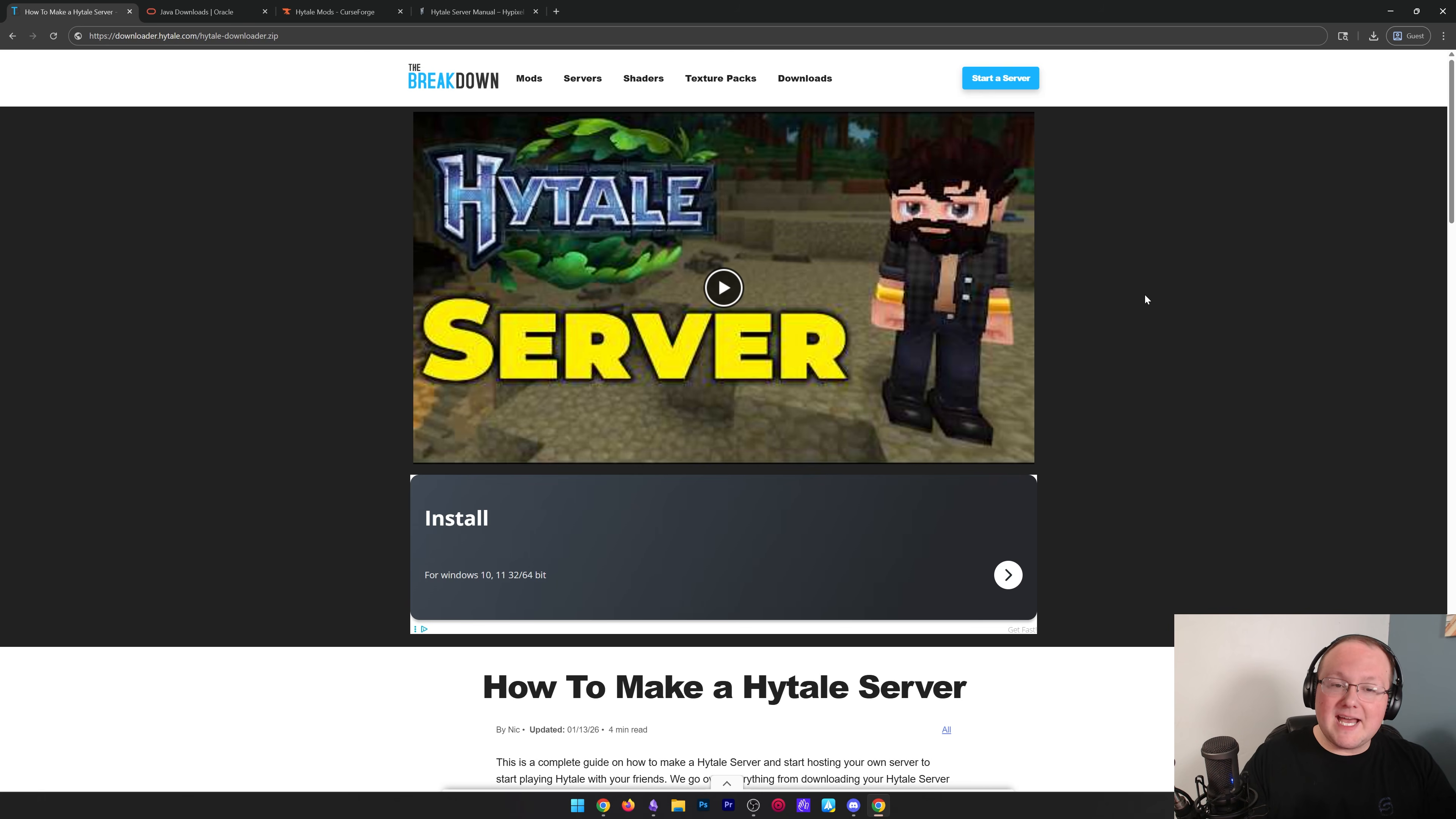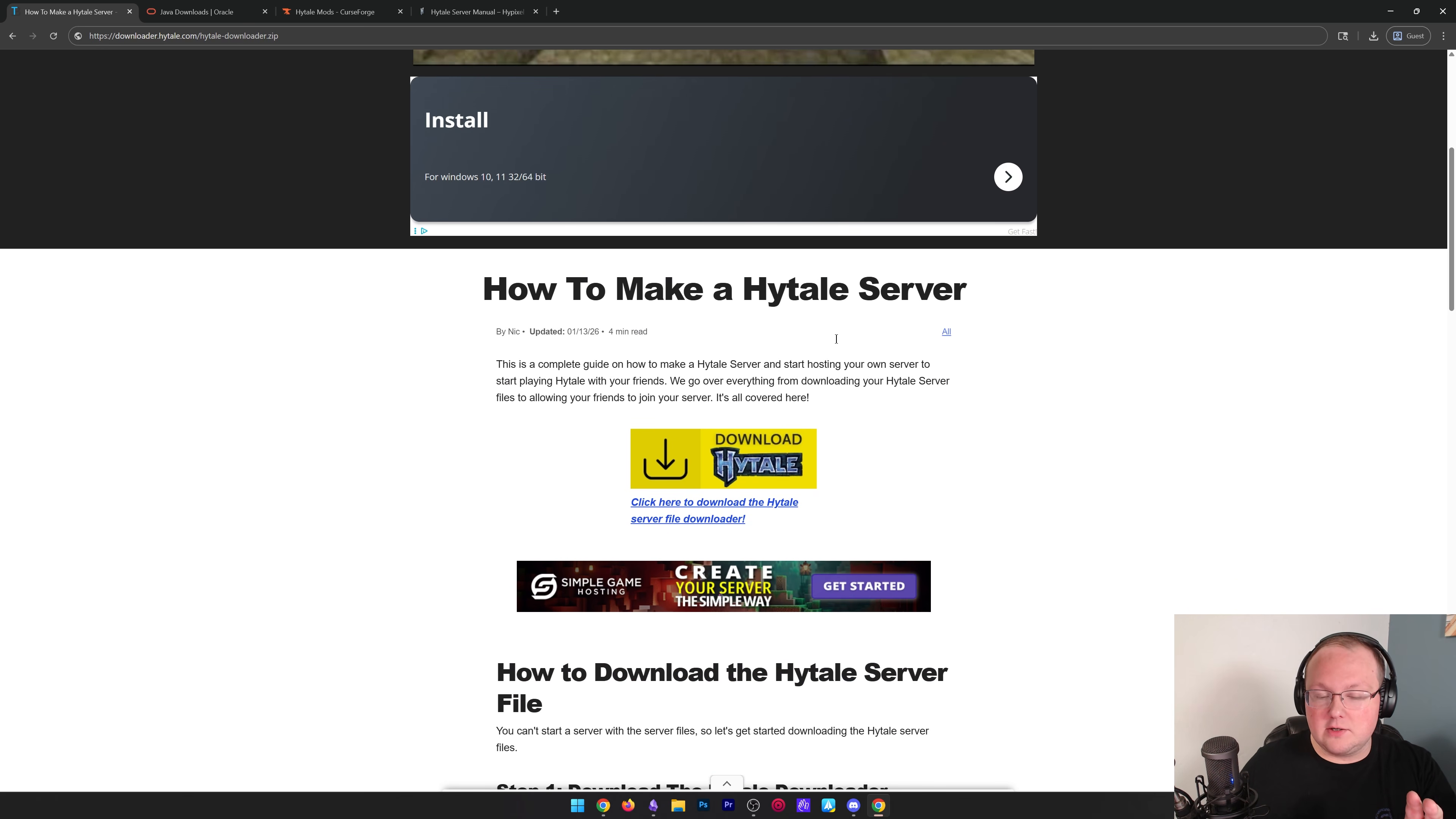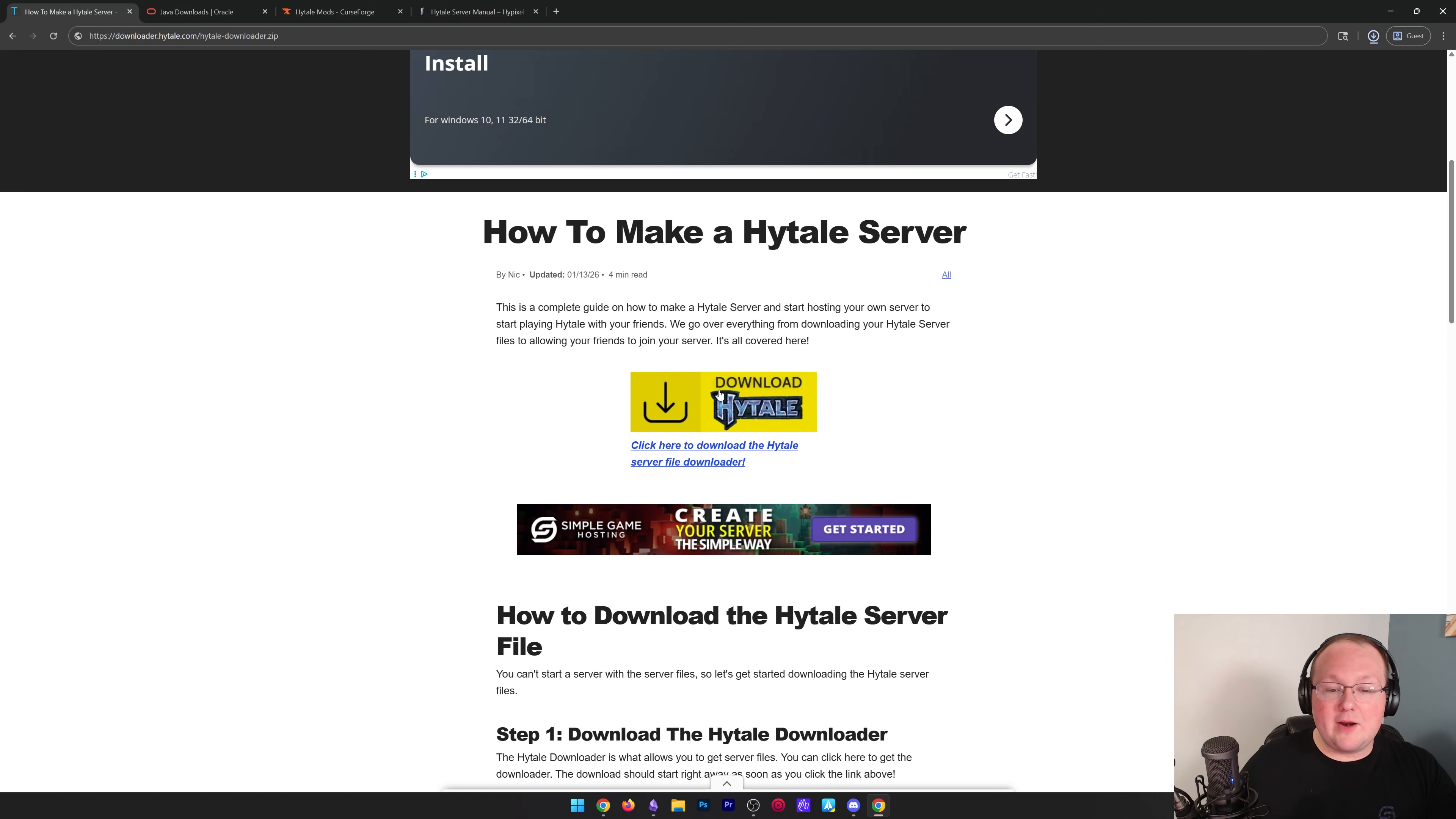Now, with that being said, what if you do want to host a server yourself? We're going to do it. Let's go. First things first, we want to get the Hytale server file. Now, this is linked in the description down below. It's our complete guide to make a Hytale server. And when you click on this Hytale download here, it's going to download the Hytale server file installer. When you click save, it's going to download it right away.